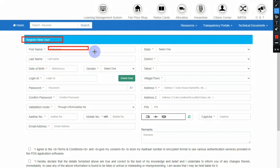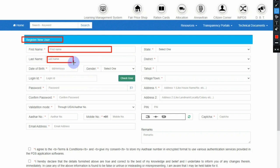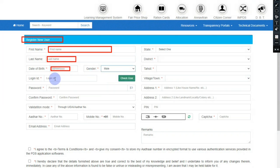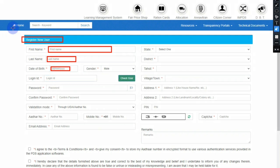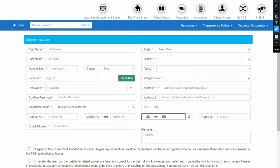You will go to register for new users. You will enter your first name, last name, date of birth — day, month, and year — and select your gender: male, female, or other. Then you will select a login ID and enter your chosen name. Click the check button to verify if your login ID is valid. If valid, you will see a tick. If invalid, you will need to choose a different login ID.